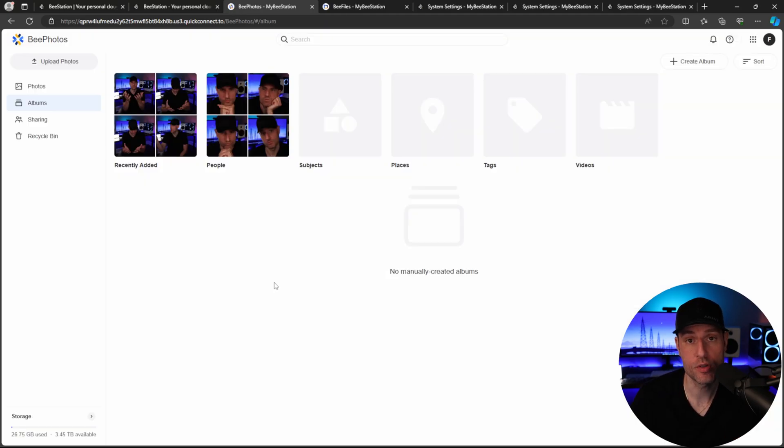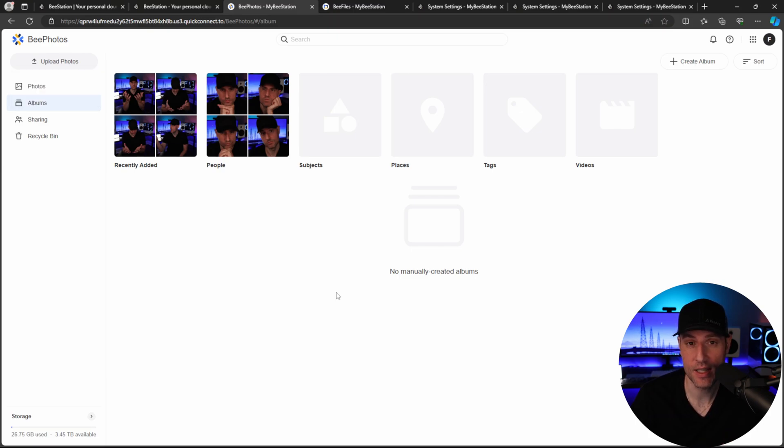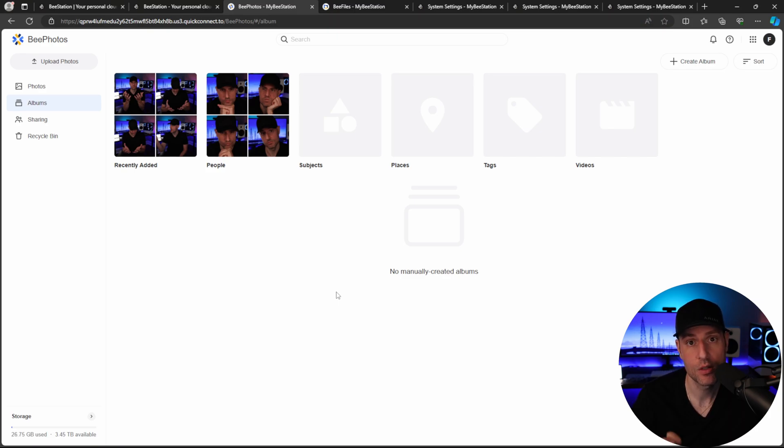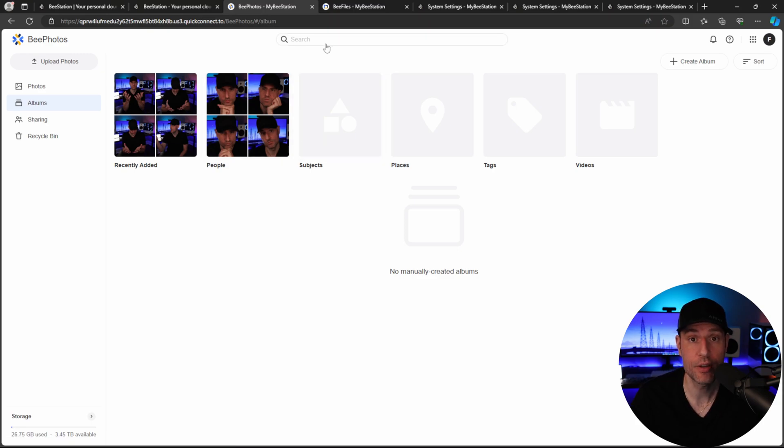B-Photos will allow you to upload photos directly through a web browser, or you can use their mobile application. If you've ever used Synology Photos, it's basically the exact same thing. You can automatically upload your new photos from your mobile device to B-Photos directly. And it has people and subject recognition, which will allow you to search through the data.